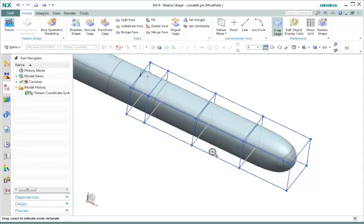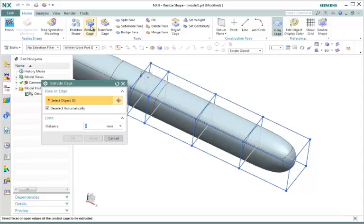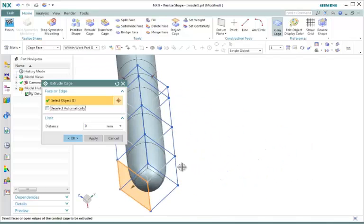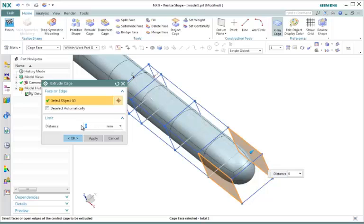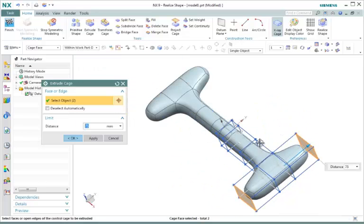Notice also how the end of our surface body model has changed a little bit. It's a little less pointed here and a little more rounded. The Split Face allows us to create more faces so we can create more control with our shape as well as create detail. Let's go ahead and move on to Extrude Cage again. This time we're going to deselect the Deselect automatically and select two faces. We have an arrow here that we can pull, or again we can place in a distance. For this one we're going to place 75 millimeters. Notice here our mirror again. Select OK.